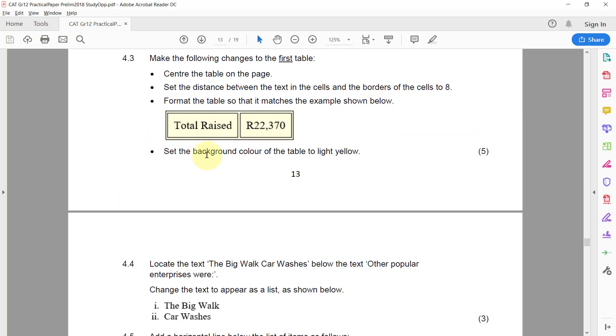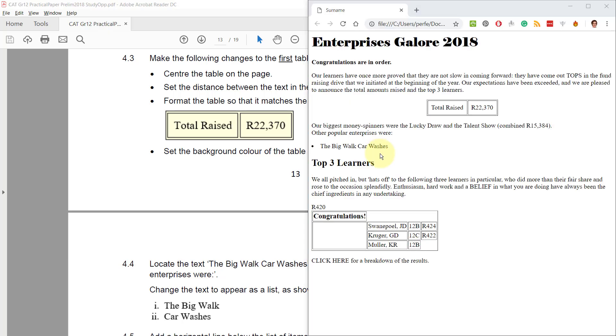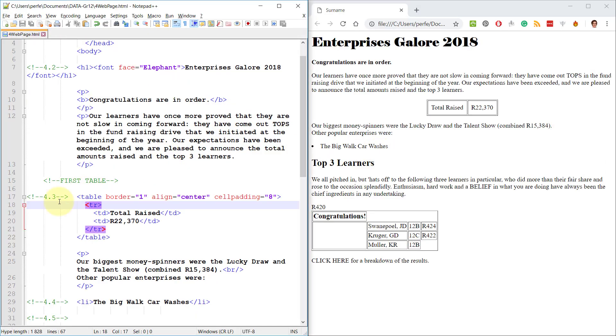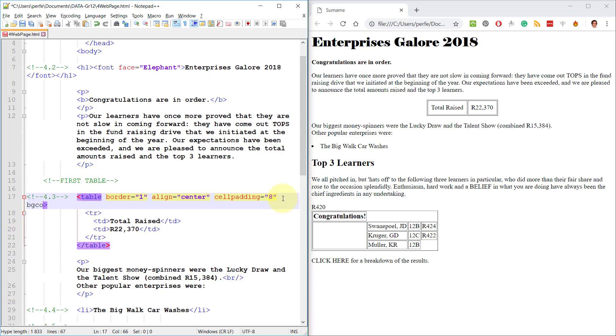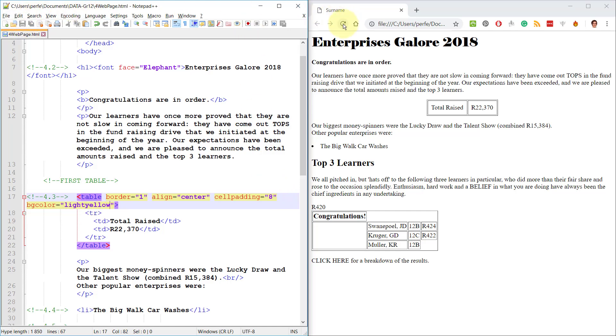Lastly, set the background color of the table to light yellow. BG color. And light yellow will always be typed, any kind of description of a color will always be typed up against each other.